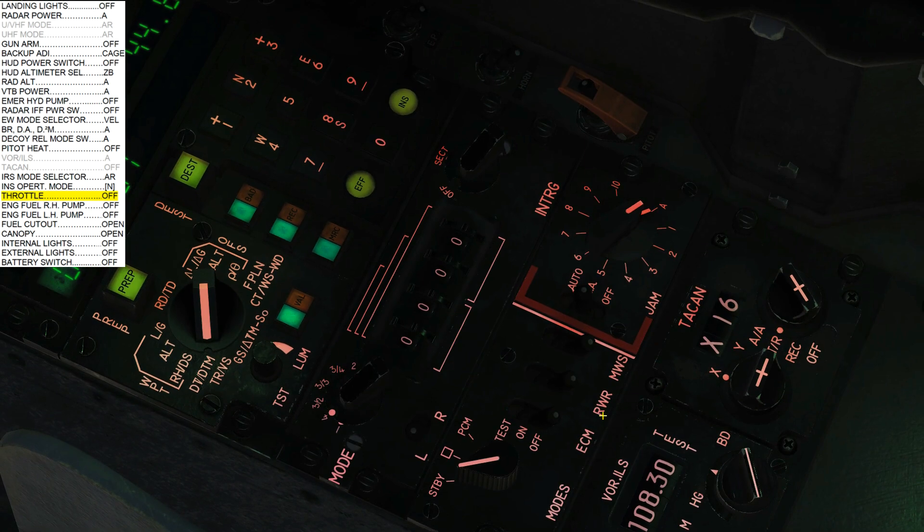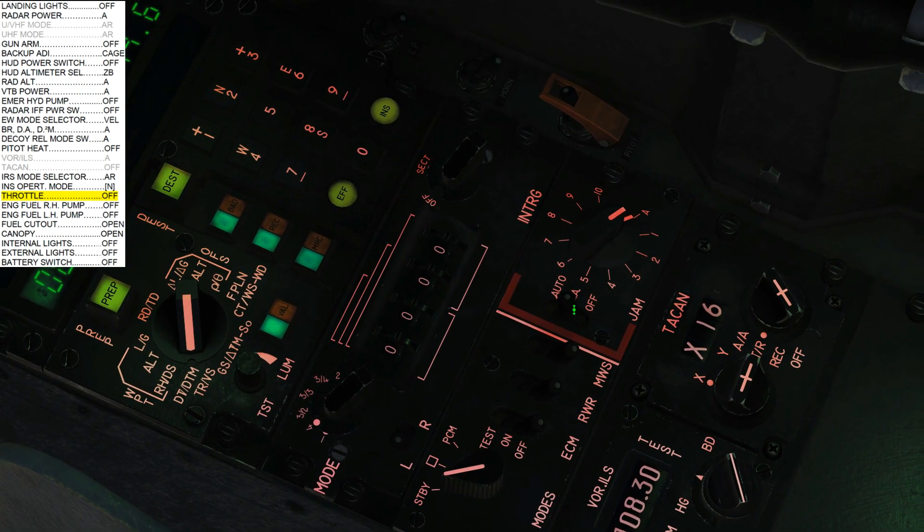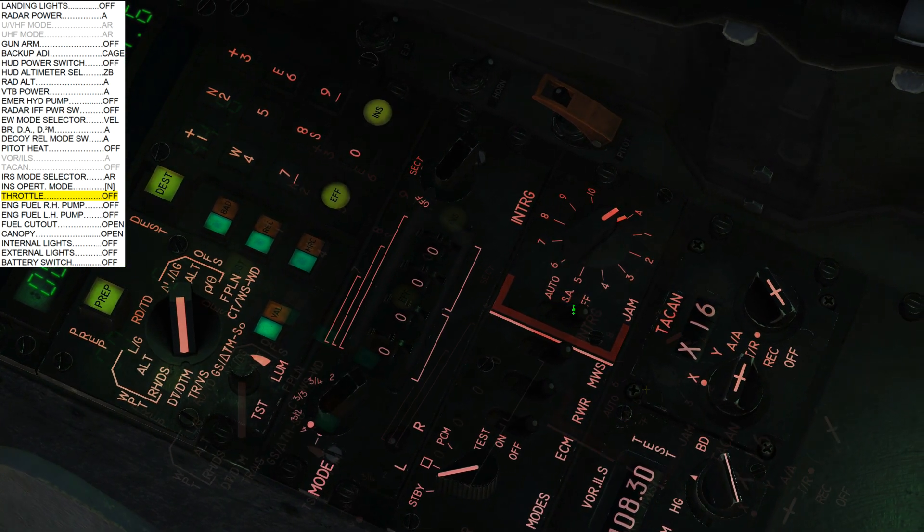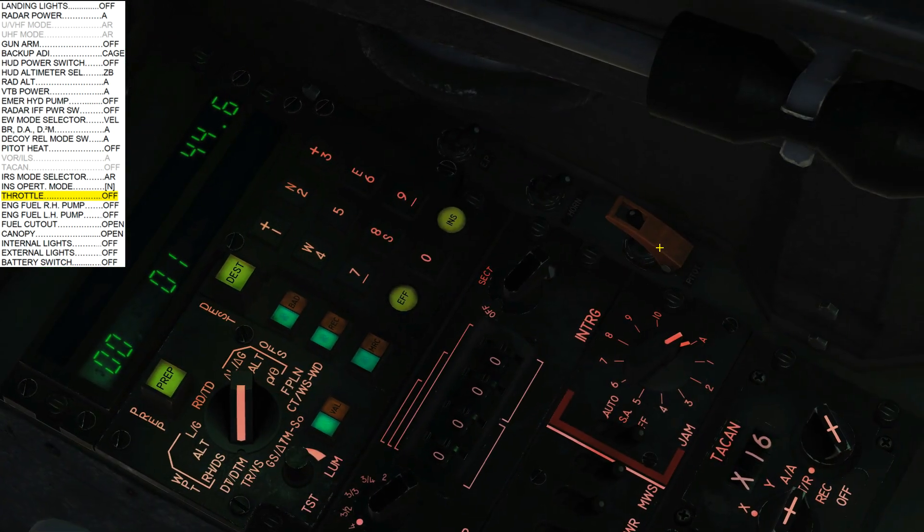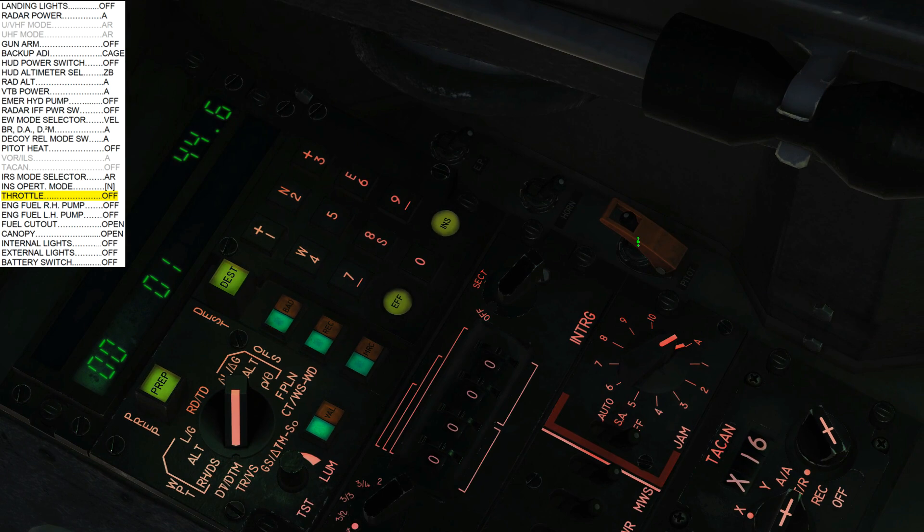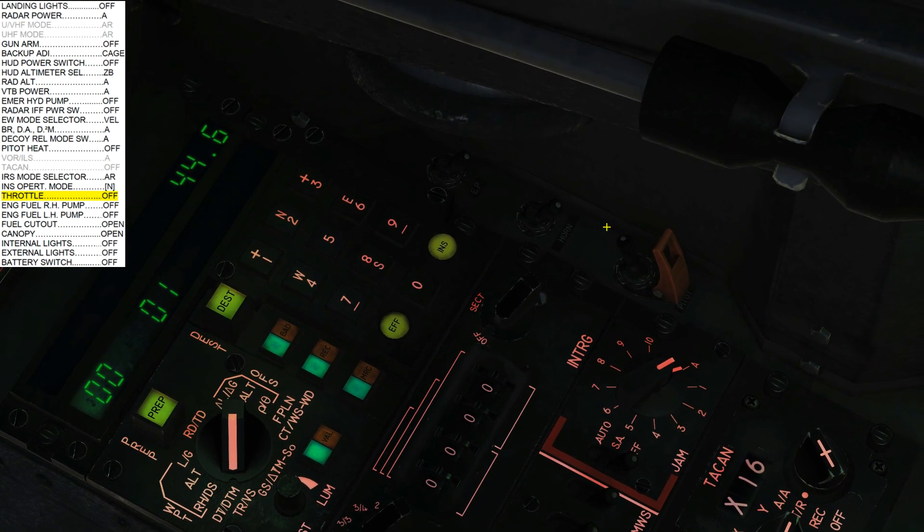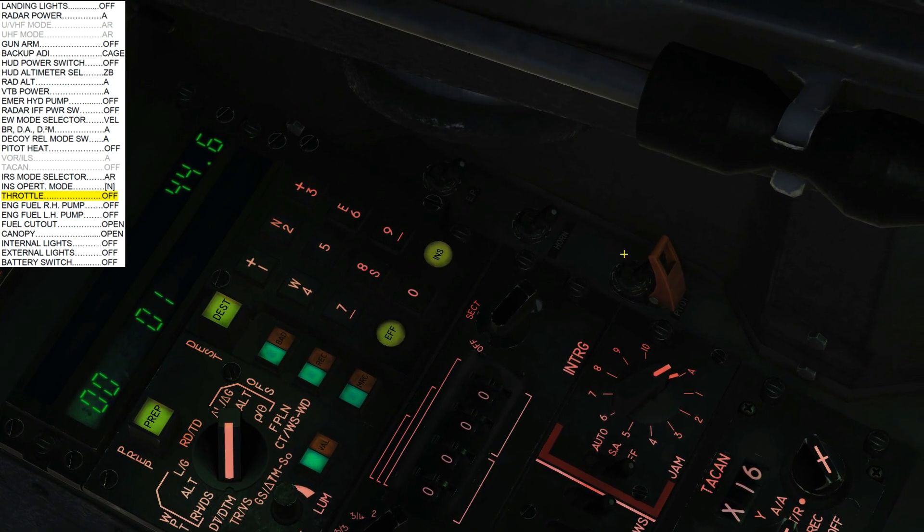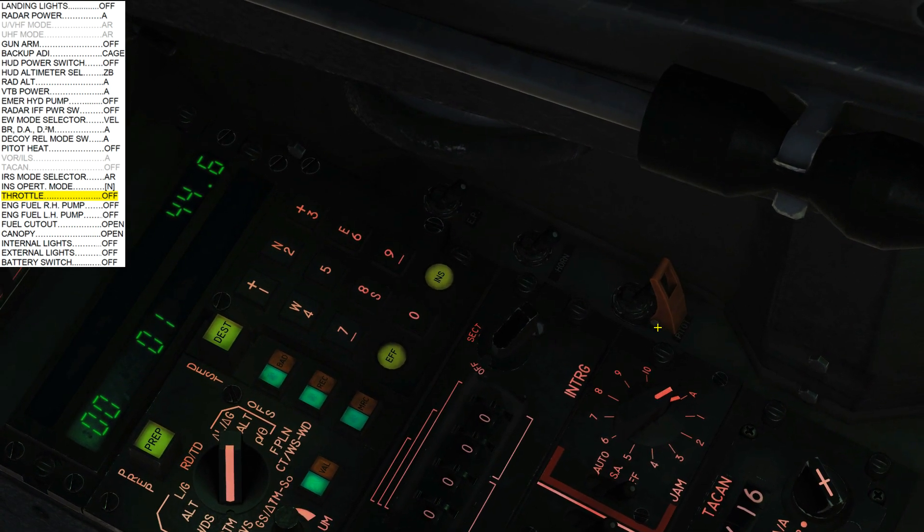Next, decoy release mode switch off. Next, pitot heat off. And we will get a warning if we don't have our silenced horn.